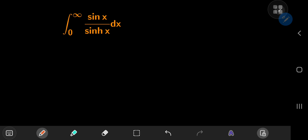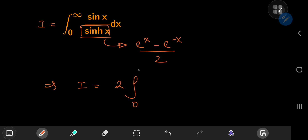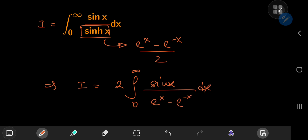Anyway, I'm going to approach this differently. First up, let's call the integral I for reference purposes. I'd like to start off by expanding the sinh function here. Now sinh(x) is defined as e to the x minus e to the negative x, divided by 2. So this implies that I equals twice the integral from 0 to infinity of sine x divided by e to the x minus e to the negative x, dx.